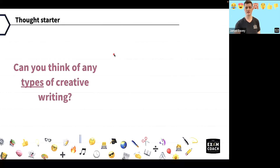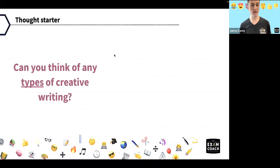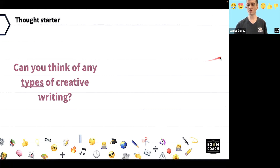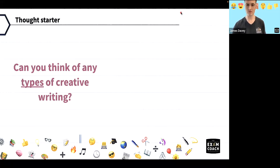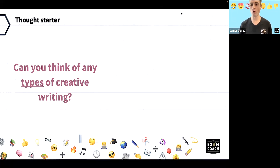Can you think of any types of creative writing? Because that's what we're going to be going through today — the different types. What could you be asked in creative writing? What kinds of questions could come up, what could they ask you to do, what formats could they ask you to do?